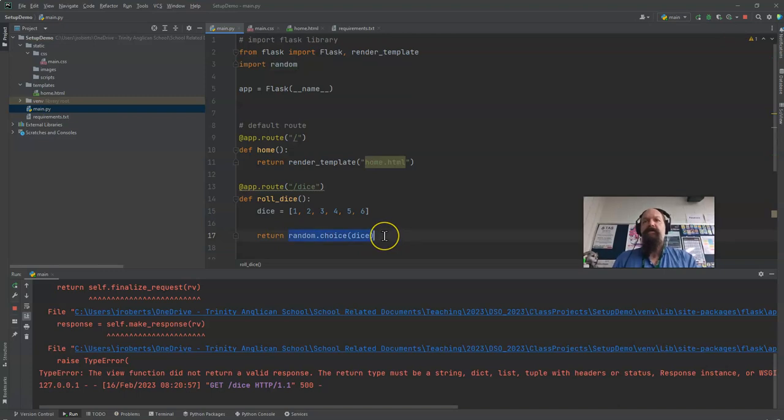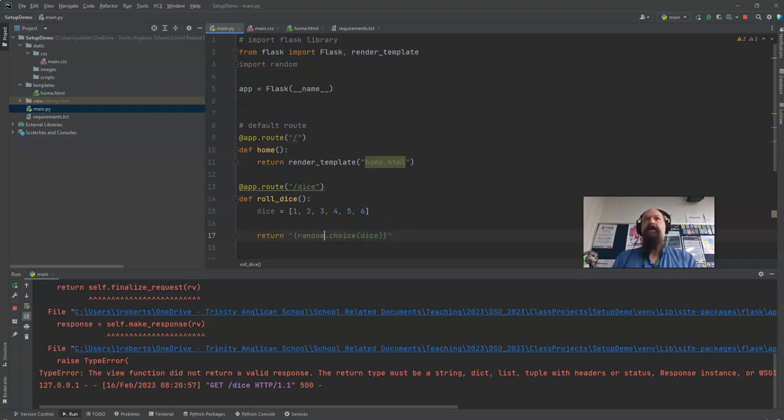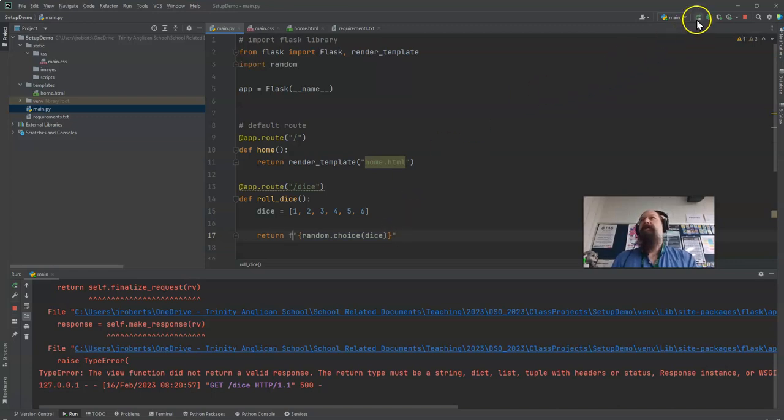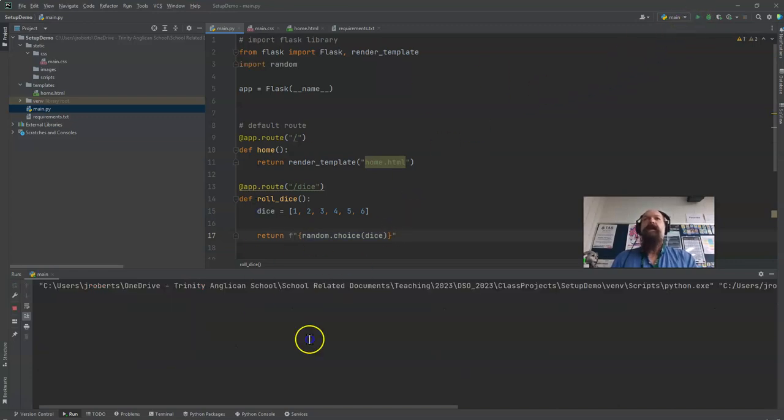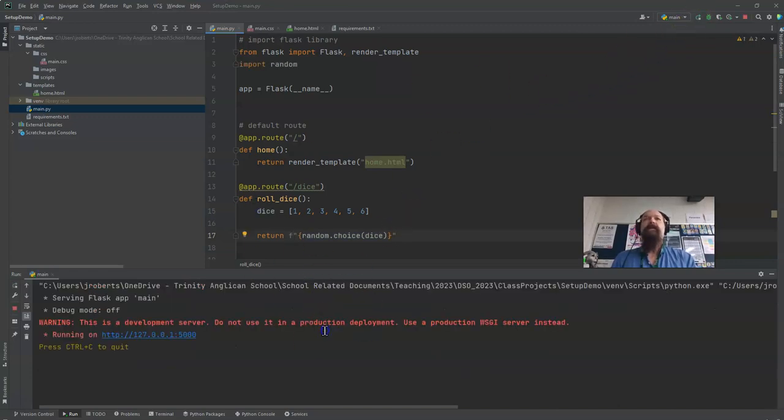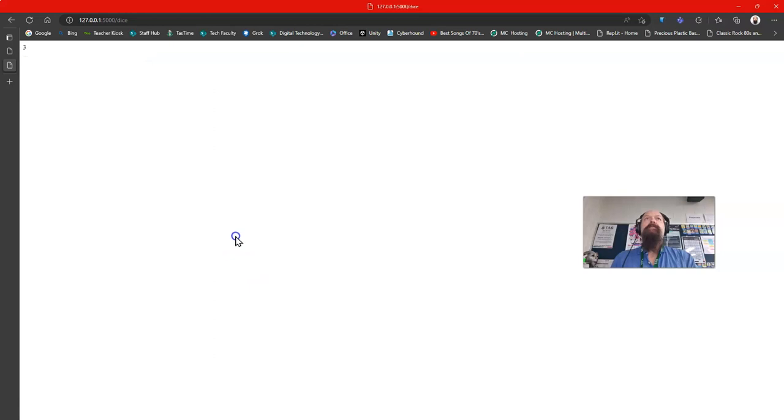I'll show you where it is. So I select the entire string, I just do a quote, squiggly brackets and I put an F in front of it. And then when I restart that and roll the dice, 3, refreshing and you can see I get different numbers.